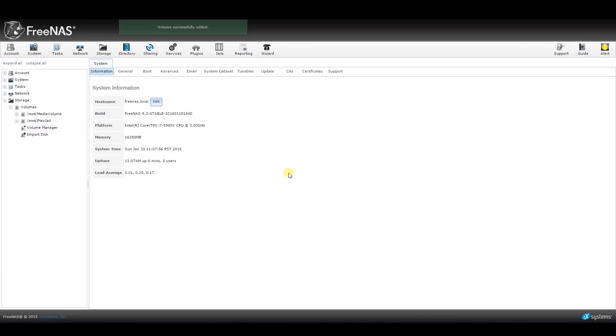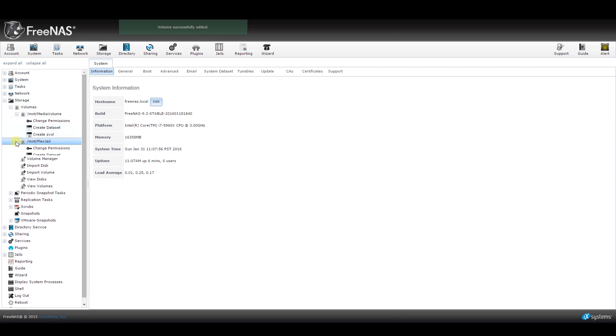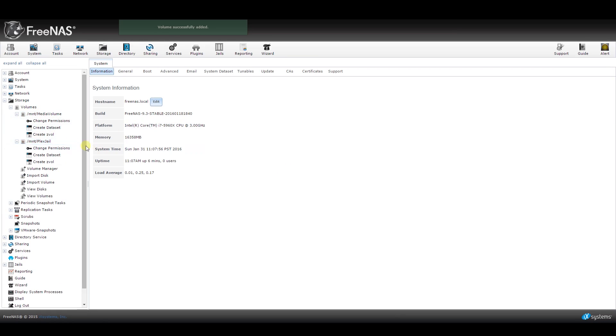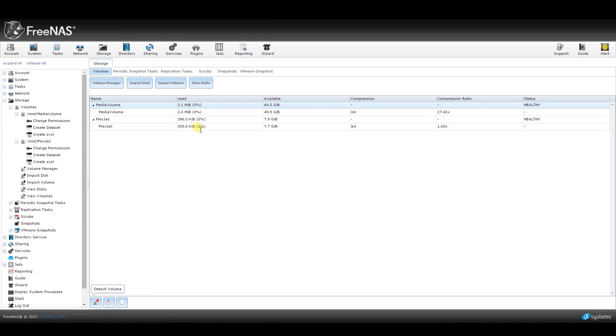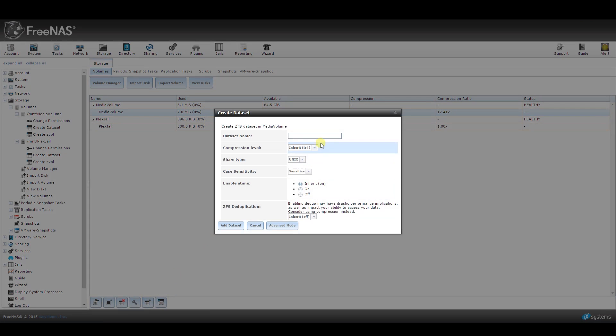Now we need to create two data sets, one for the media and one for the Plex gel. So if you're not already there, click on View Volumes from the left-hand side. Expand your new volume, click on it, and from the bottom click on the icon to set up a new data set. If you started with the media volume, just name it Media. Keep everything else the same and click on Add Data Set.